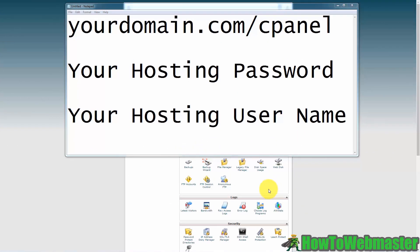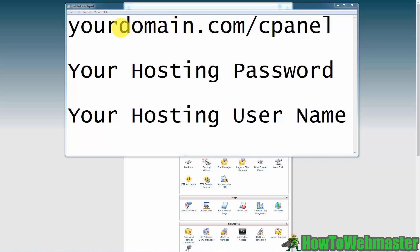Now in order to do the WordPress install you are going to need some information from your hosting company. You are going to go to yourdomain.com, and when I say your domain that's the domain where you're going to be putting your WordPress site - .com or .net or whatever your domain is - and you're going to type in forward slash cPanel.